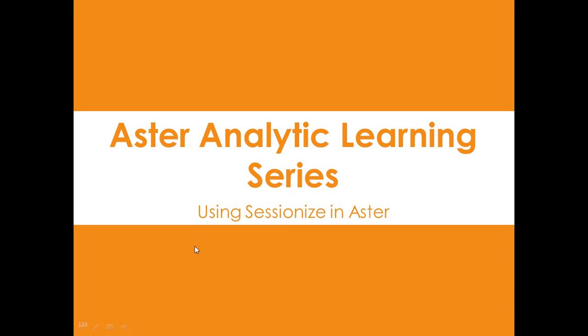Hello, my name is John Thuma, and today we're going to go over using SessionEyes in Aster, and this is part of the Aster Analytic Learning Series.